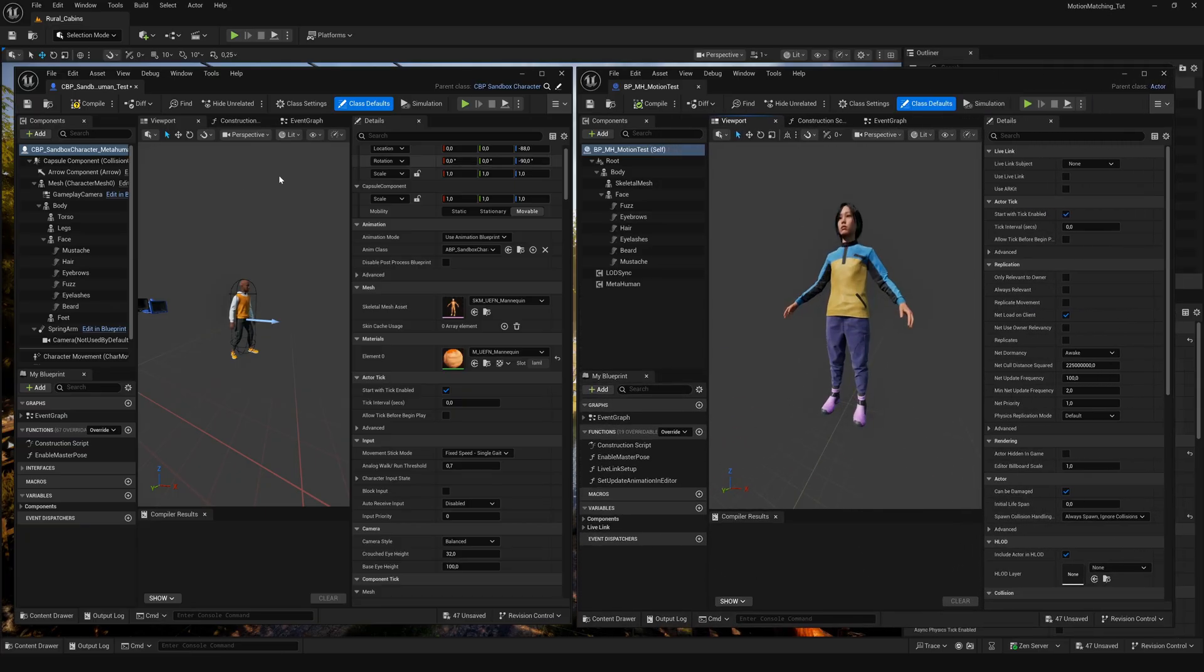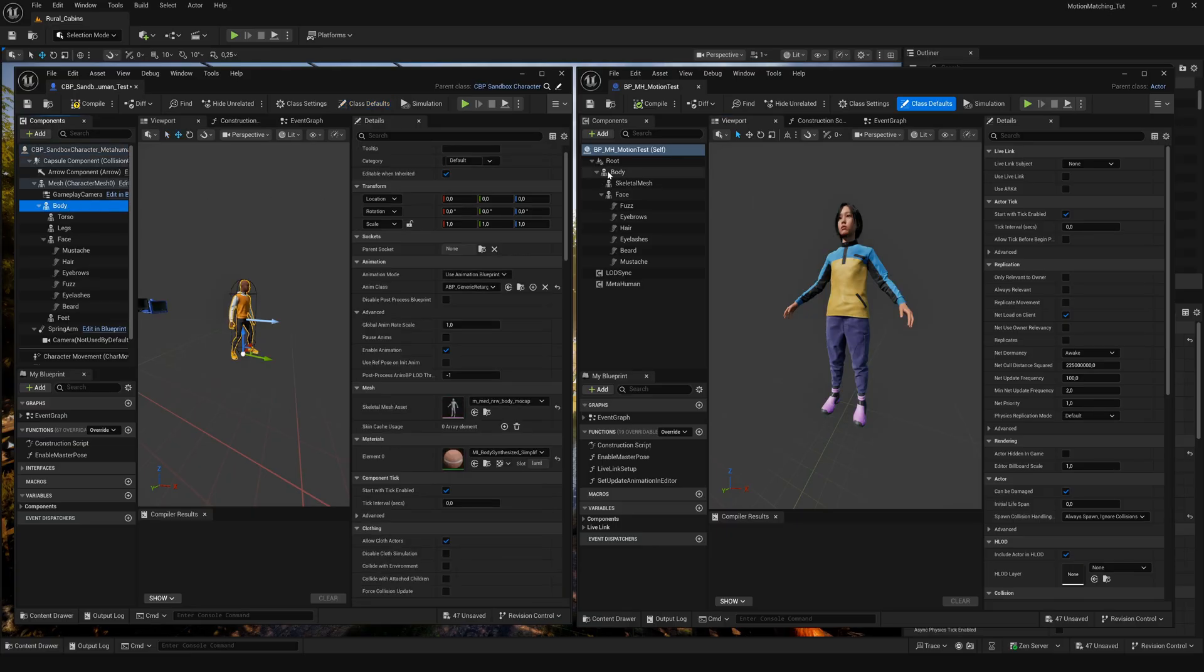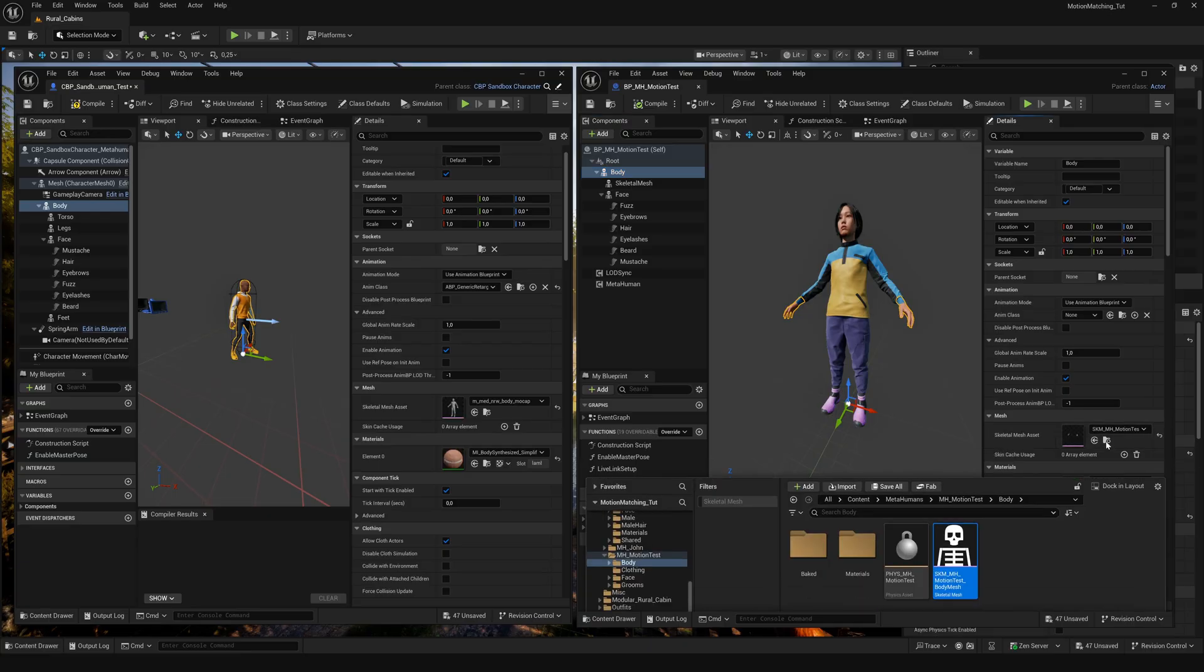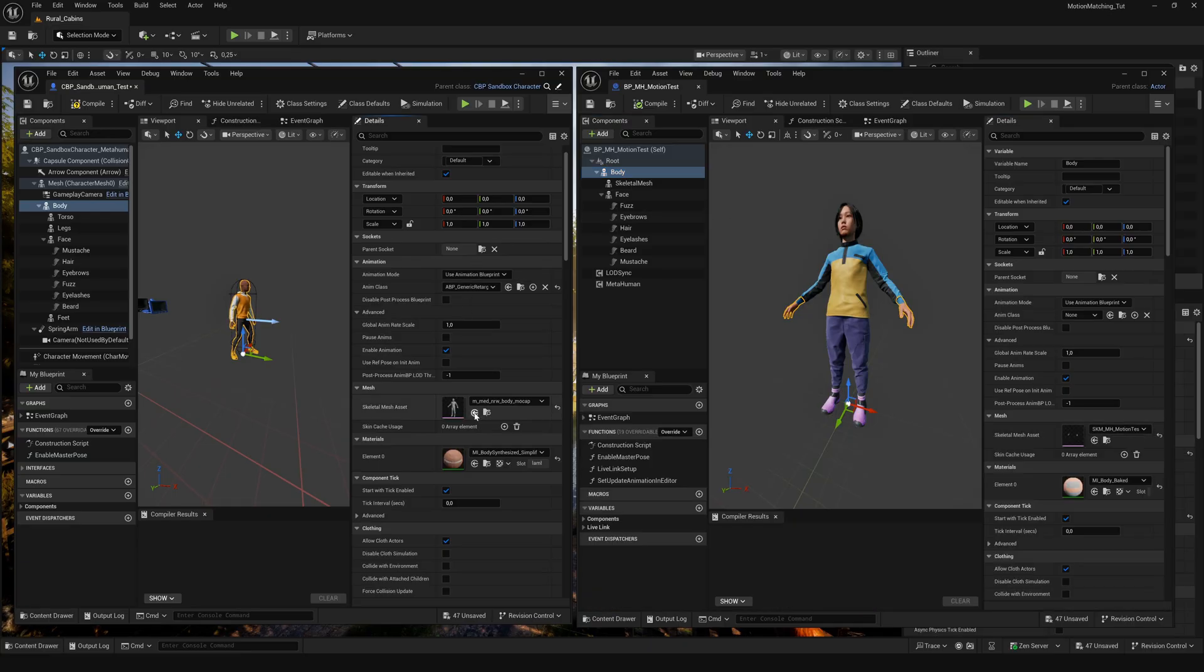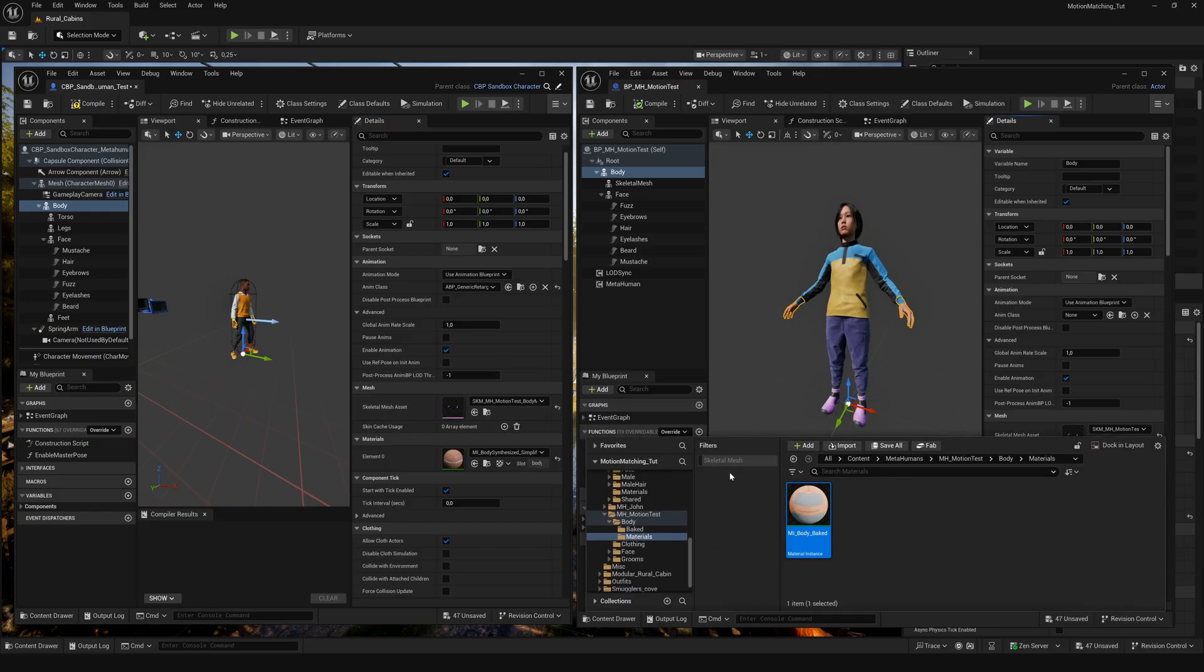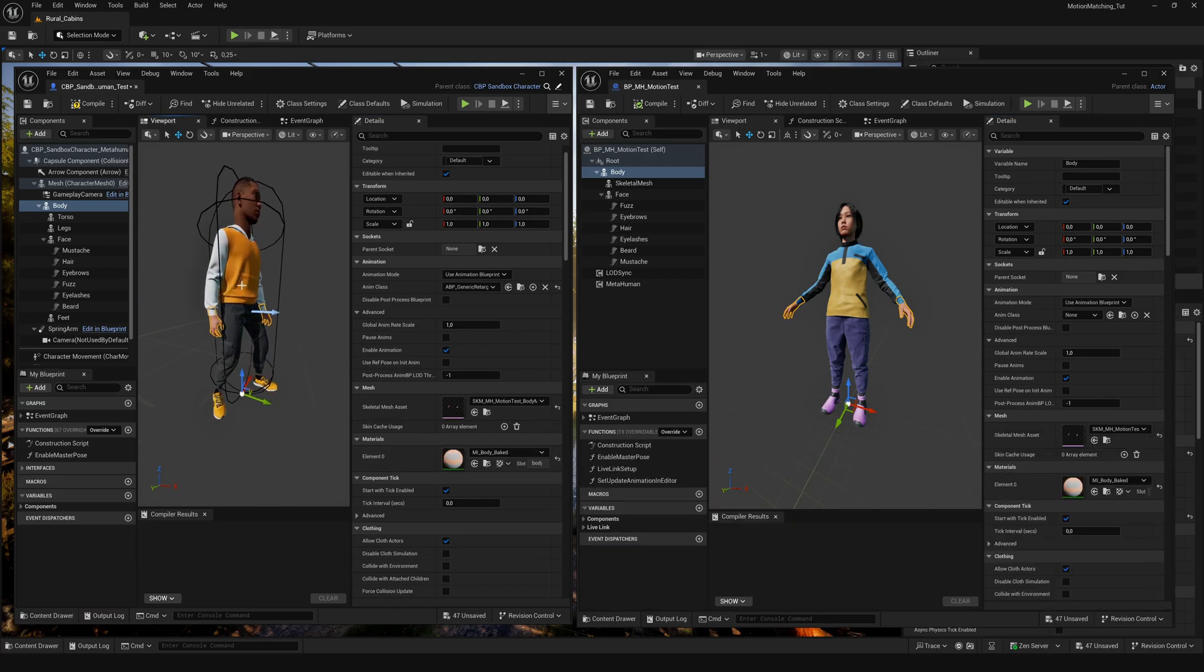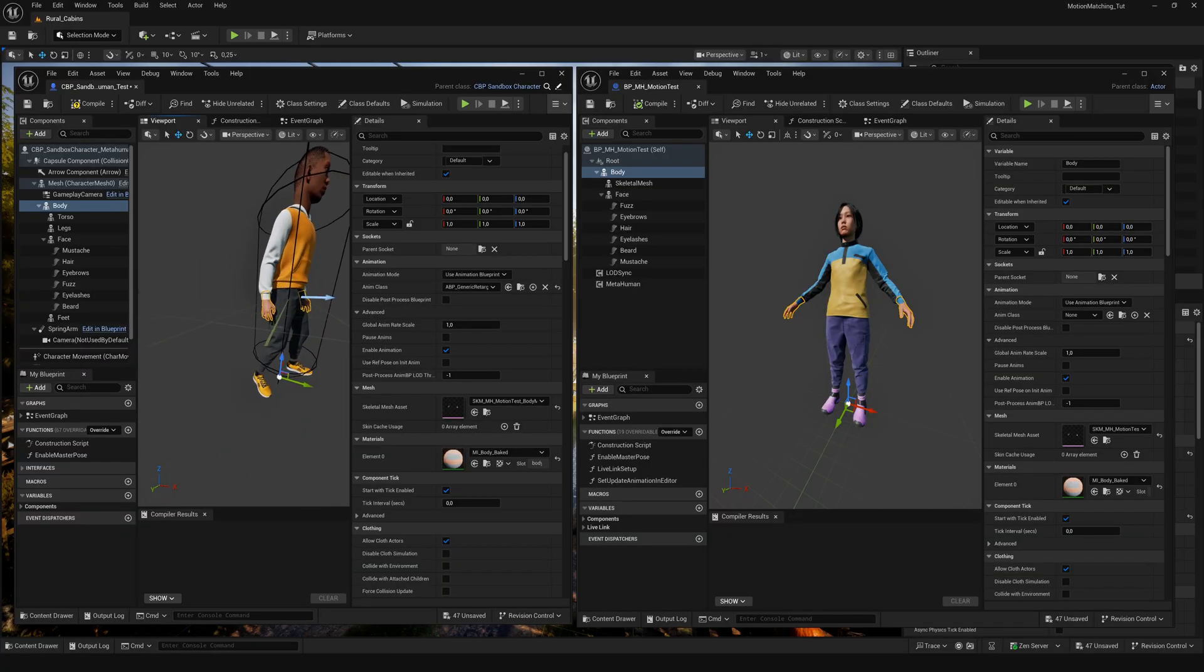Let's start by selecting the body component. We need to bring over the skeletal mesh and the material. Click on the magnifier glass. That's our copy function. And inside the other window, click the arrow. That's paste. Do the same with the material. And don't worry if the viewport isn't updating. That seems to be a bug. Just close and reopen it to refresh the view.